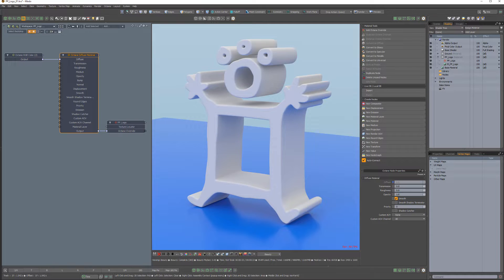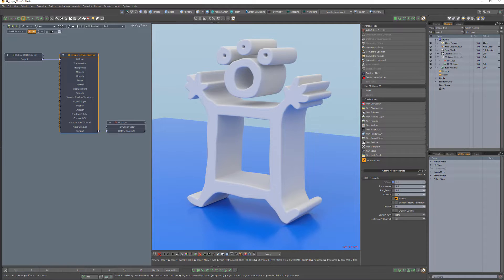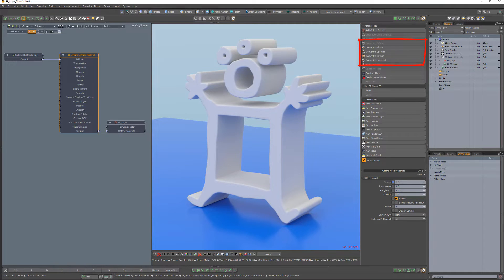There are several different types of materials in Octane Render which can be applied to surfaces to achieve a variety of surface appearances and rendering effects. You can use the Convert To options to quickly change the type of material being used.